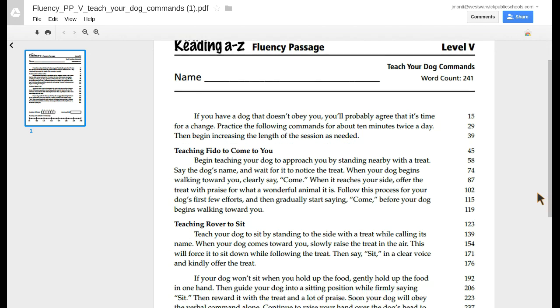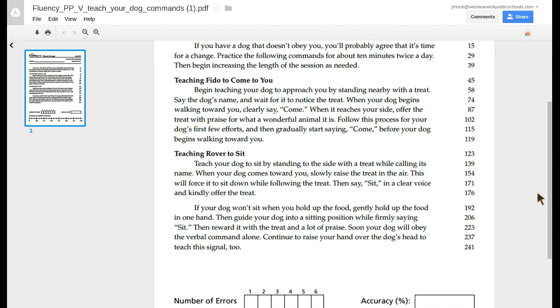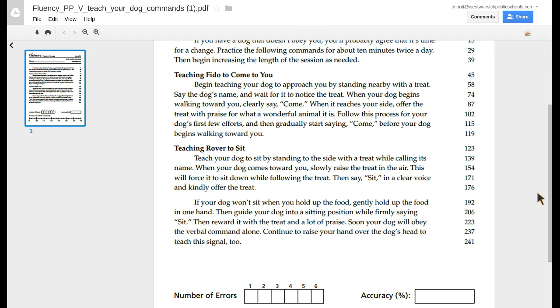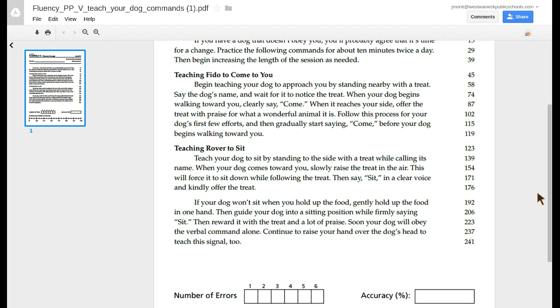Teaching Fido to come to you. Begin teaching your dog to approach you by standing nearby with a treat. Say the dog's name and wait for it to notice the treat. When your dog begins walking towards you, clearly say, Come. When it reaches your side, offer the treat with praise for what a wonderful animal it is.